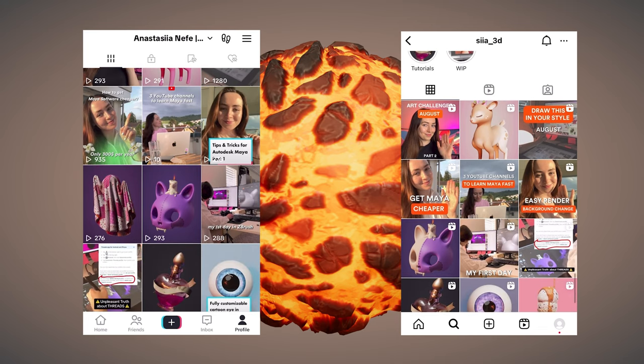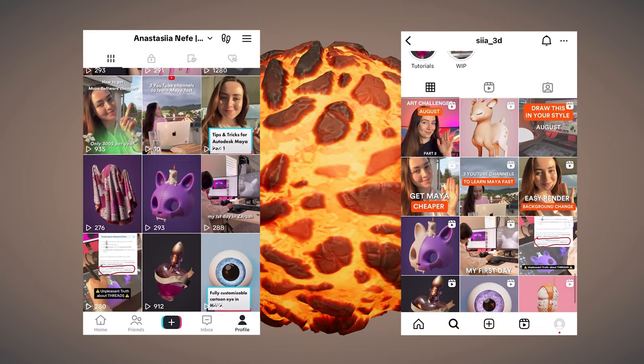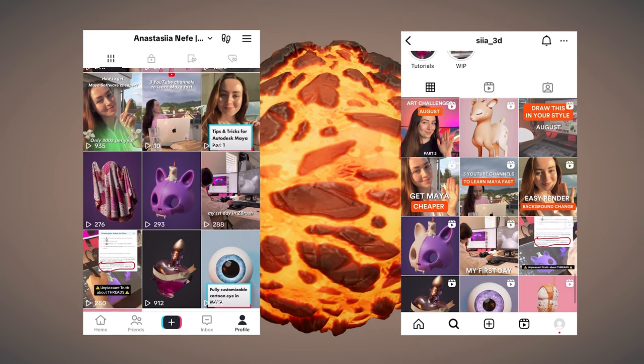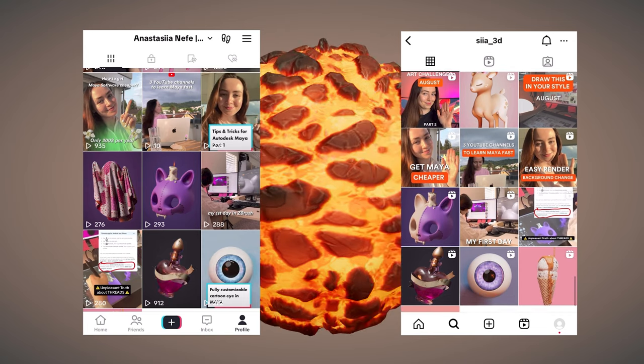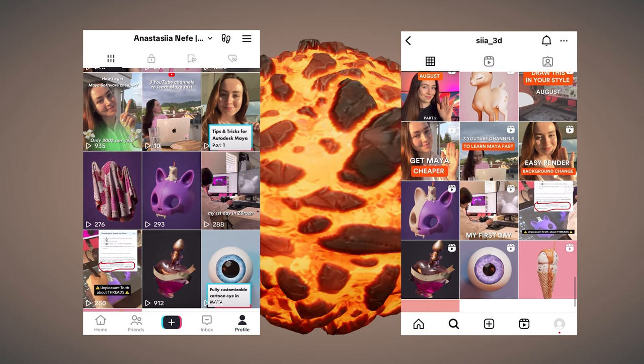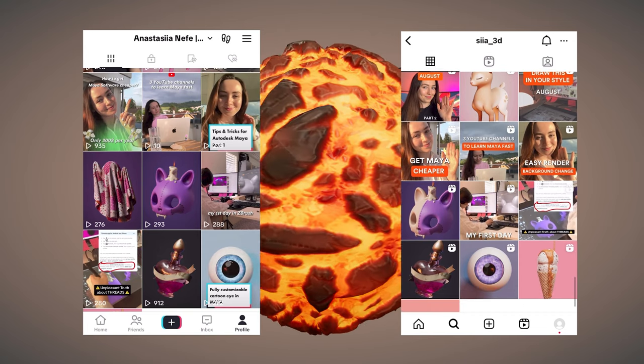These are my profiles. If you find it useful, please consider subscribing. Thanks for watching. See you in the next video.